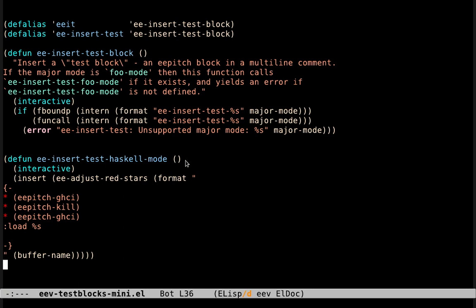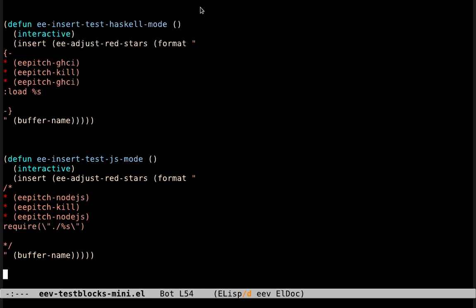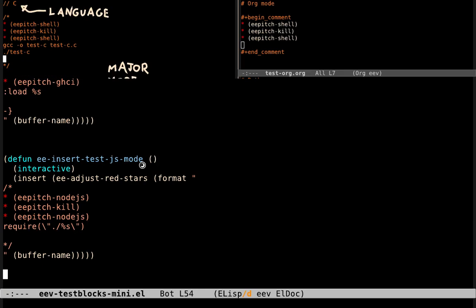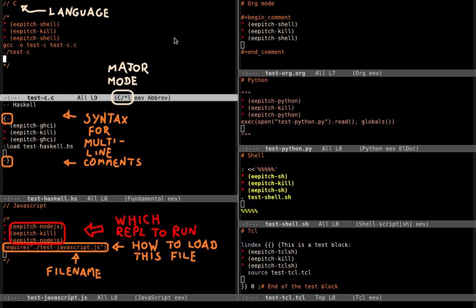And here's an example of one such function. That's a function that inserts a test block in Haskell mode. And here we can see two functions like this, one for Haskell mode and one for JavaScript mode. These functions look quite similar, but their effects look quite different.